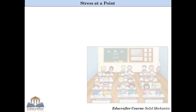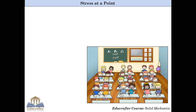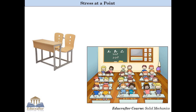We all used to sit on a bench during our classes in school and college. But have you ever wondered what is happening within the bench when we sit on it? Let us look at this phenomenon more closely and try to understand. There are a few external forces acting on the bench.